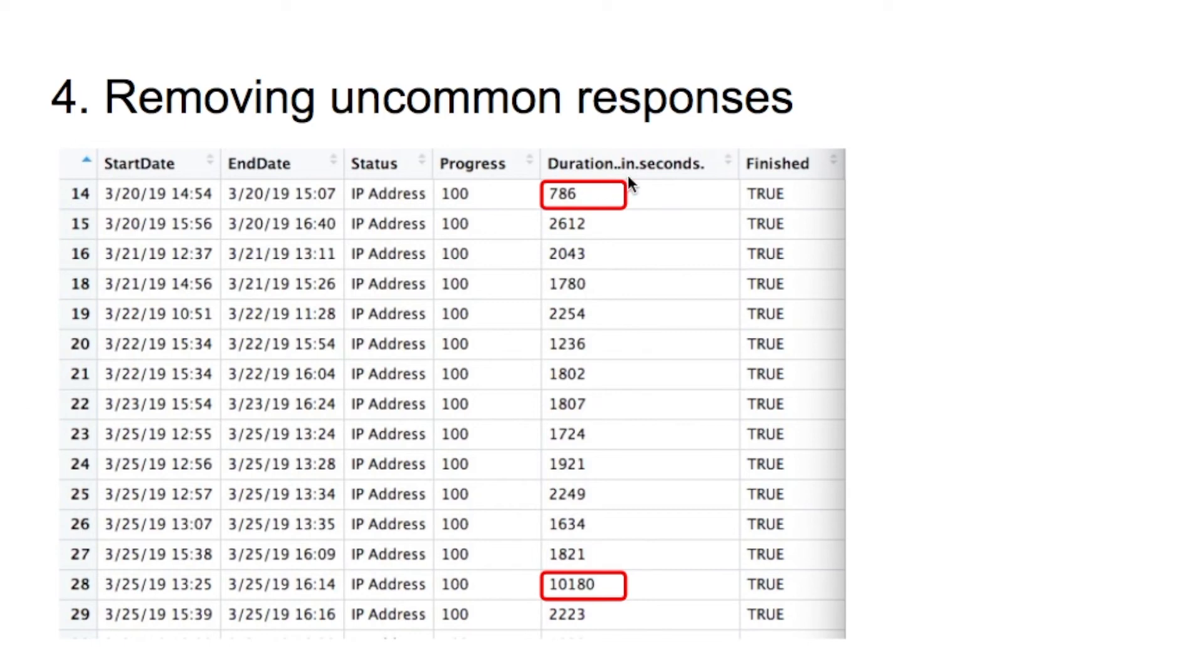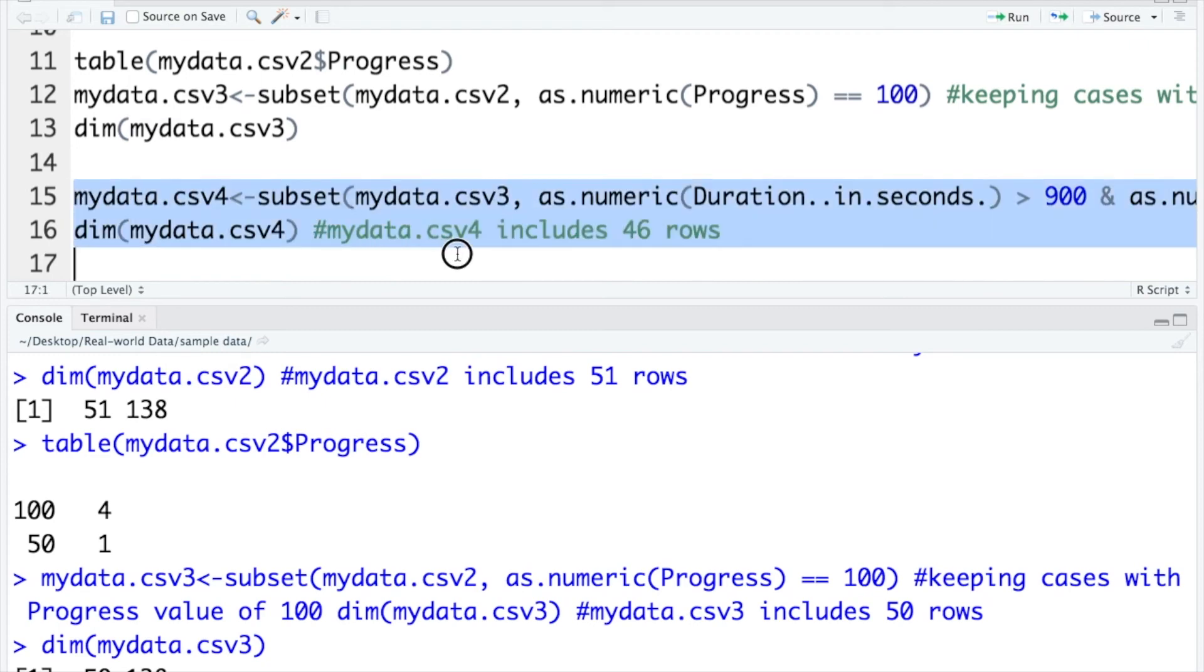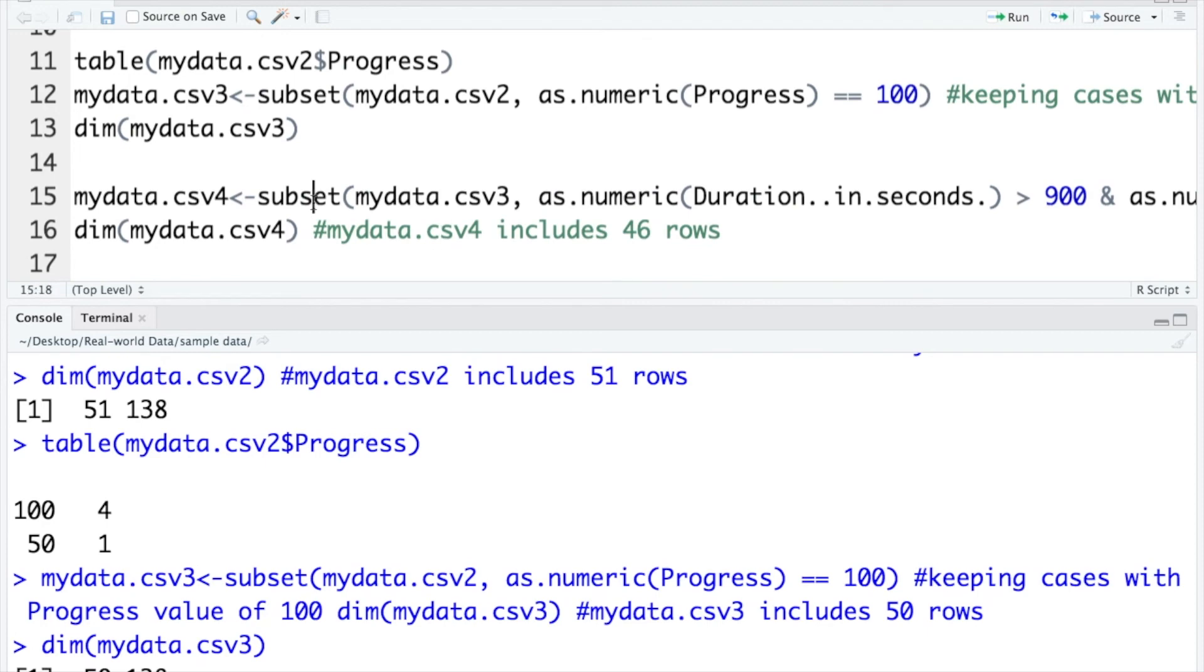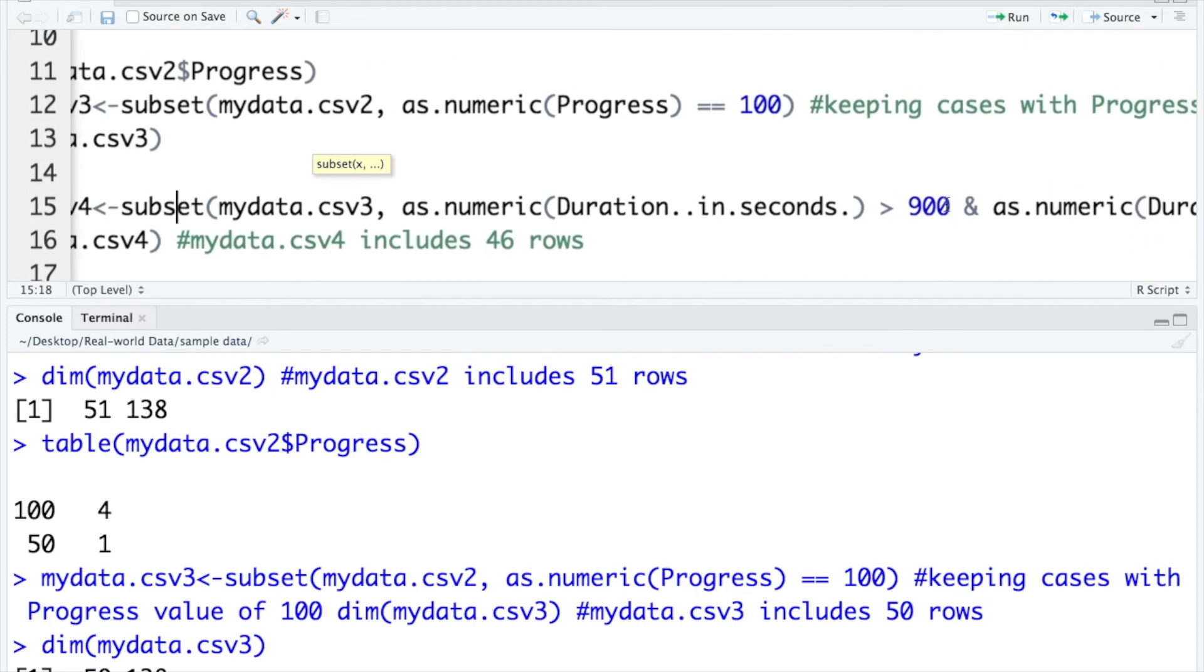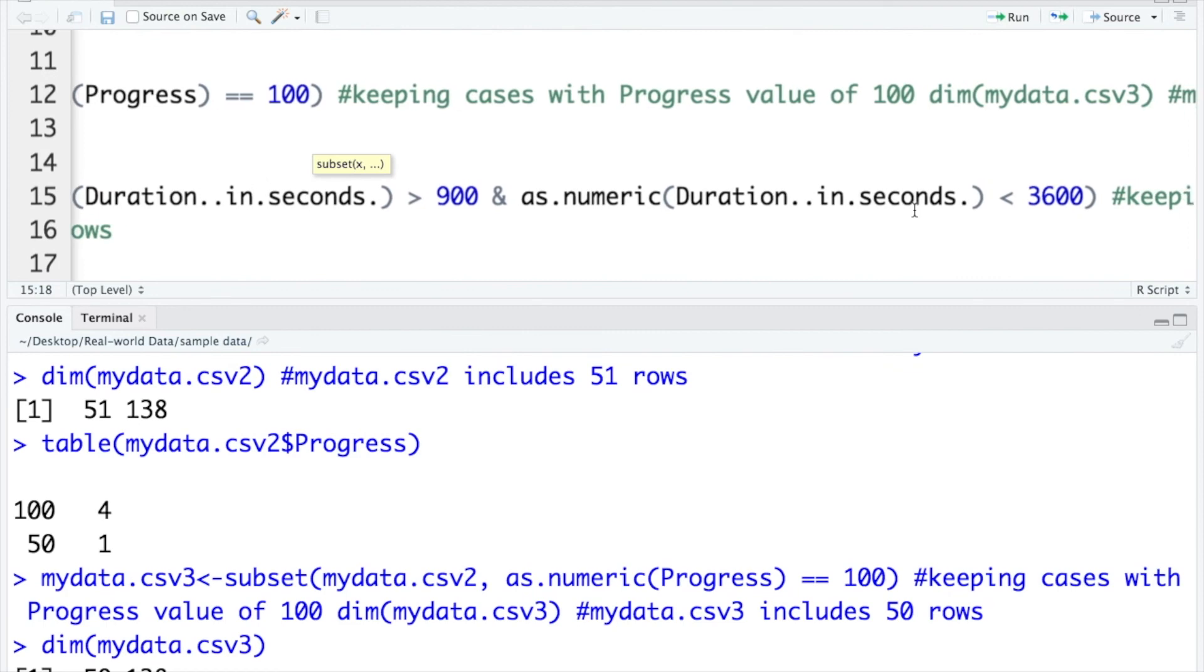And the variable duration in seconds is used for data selection. And these codes are copied from the PDF file. Similarly, I use the subset function to select cases with response time greater than 900 seconds and less than 3600 seconds.